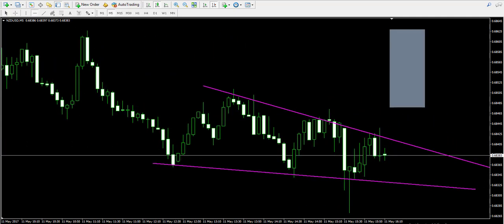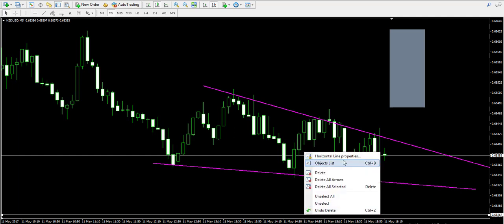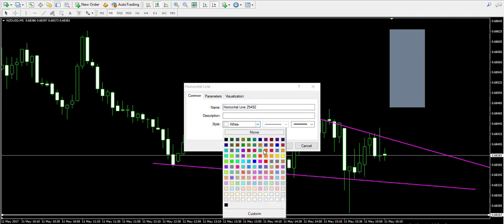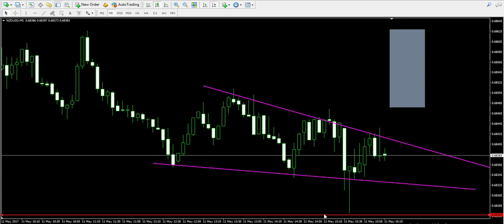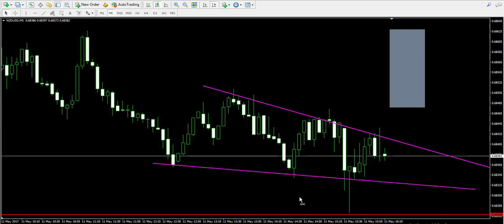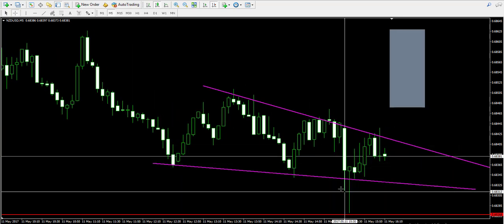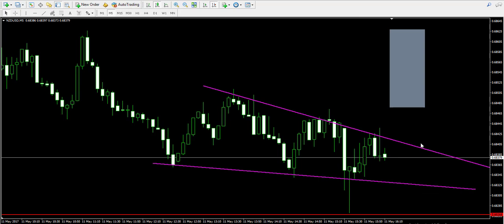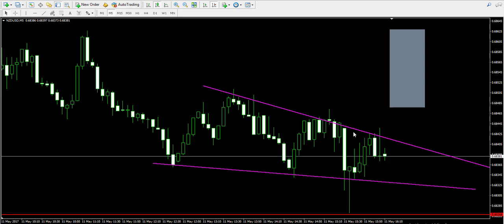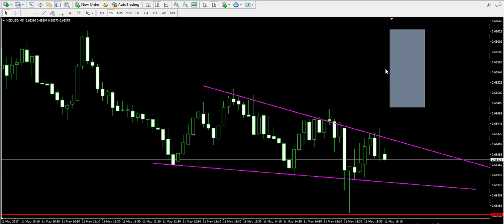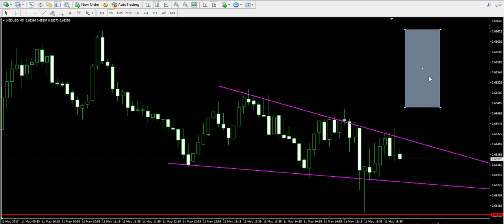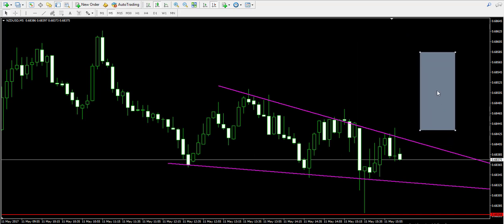If I go long I will place a stop loss order below the lower bottom of the wedge, which is the lower candle wick of the hammer candle pattern over here, which will keep my trade protected and secured. Then I will place a take profit order at the top of the rectangle after I apply the rectangle starting from the moment of the breakout.